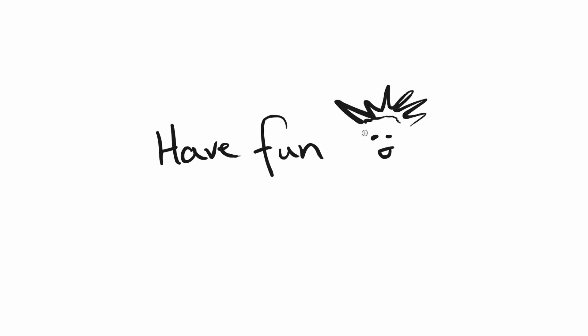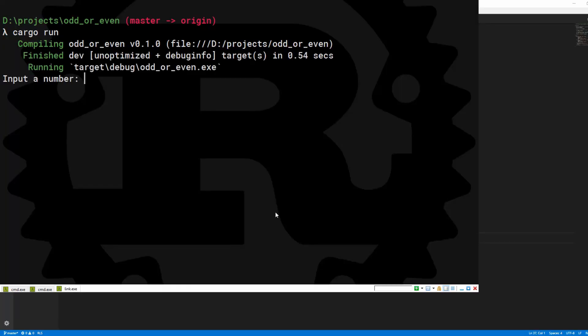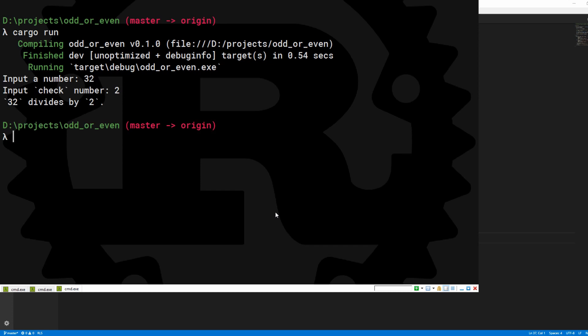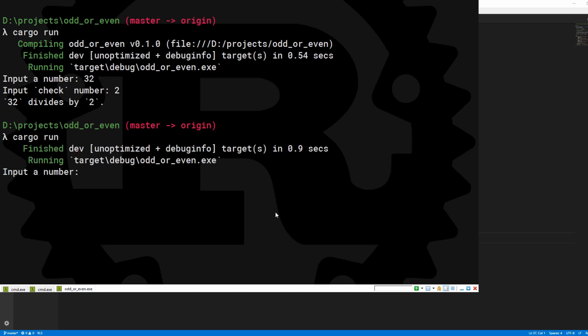Now have a go at the extra exercises. If the number is a multiple of 4, print a different message. And ask for two numbers: one number to check and one to divide. If check divides evenly into num, tell the user. Otherwise, also tell the user.